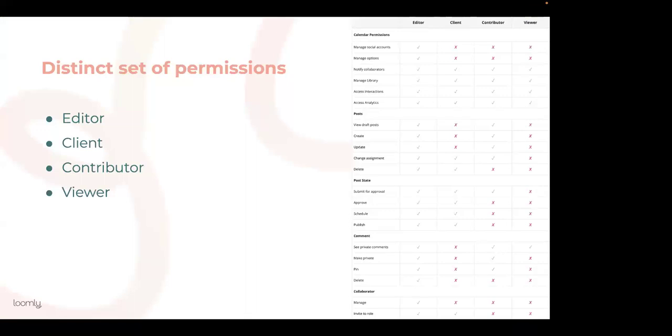Editor has full control over content and collaboration, so they can create, edit, view, and delete content as well as assign tasks, update post status, schedule posts, and comment. However, they cannot change ownership of the calendar.